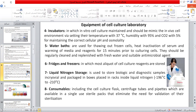The fridge and freezer store most cell culture reagent liquids. Liquid nitrogen storage is used to store biological and diagnostic samples in cryovials, packaged in boxes and placed in racks inside liquid nitrogen, which is around minus 196 to minus 210 degrees centigrade. Consumables include cell culture flasks, centrifuge tubes, and pipettes, which are available in single-use sterile bags that eliminate the need for validation of their sterilization.